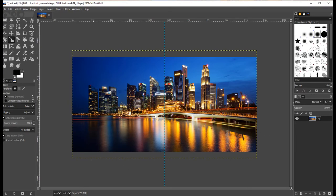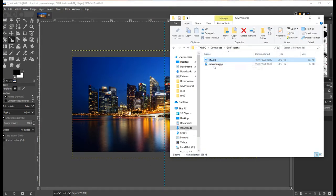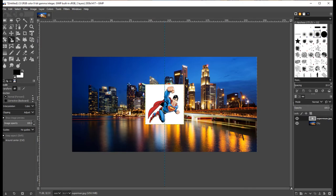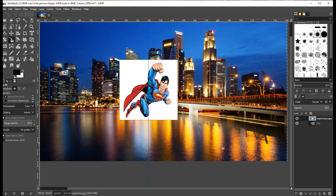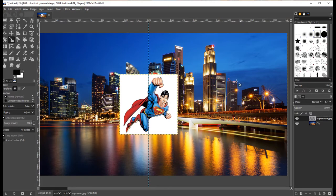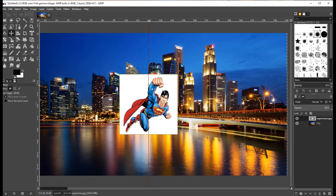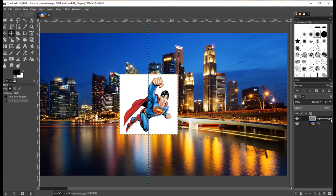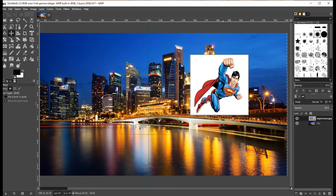Next, we're going to get Superman onto the cityscape by dragging and dropping him in. I want Superman on the front cover, which is on the right-hand side. When using the move tool, by default it's set to 'pick a layer or guide,' which automatically moves whatever layer the mouse is over — which isn't always what you want. I normally click 'move the active layer' so that wherever you click, it moves whatever layer you've got selected.